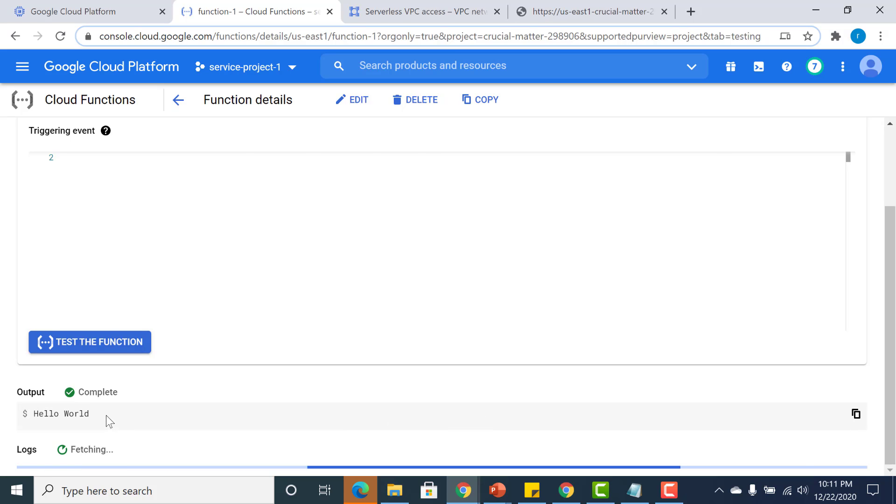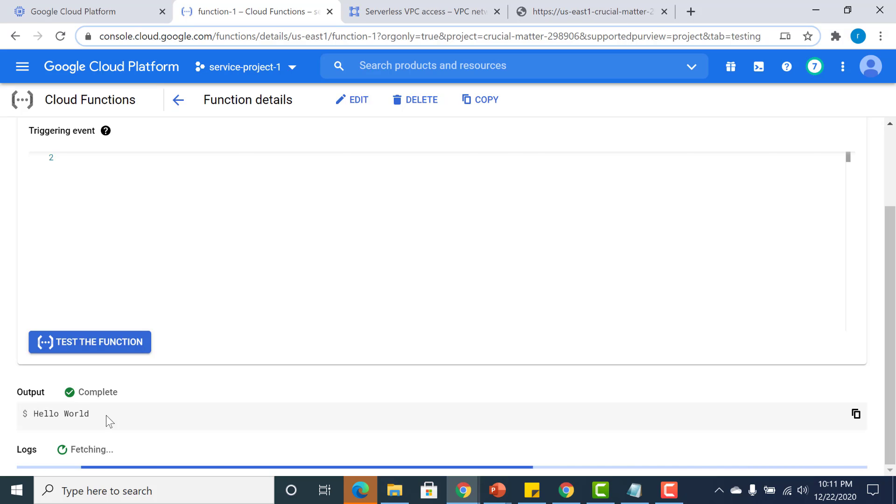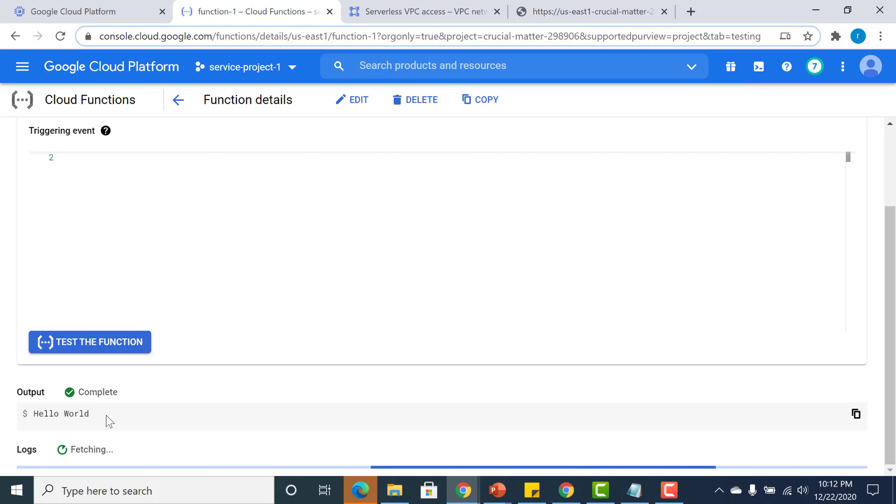That's how you basically connect your Cloud Function or any of your serverless components to your VPC. I hope this was useful, and please get in touch with me if you have any issues. Thank you.